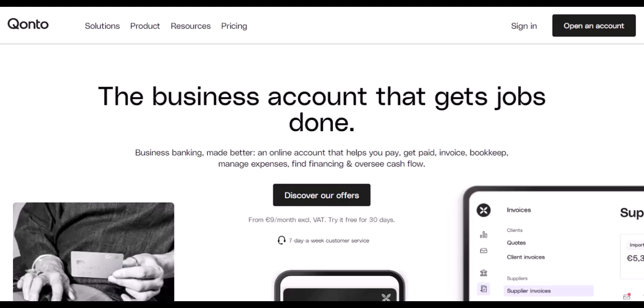Ever feel like your expense management software is nickel and diming you? You're not alone. Many popular platforms have hidden fees that can add up quickly. Today, we're diving into the world of Expensify and specifically, their unbundled fee.